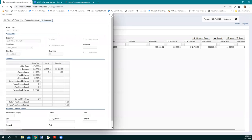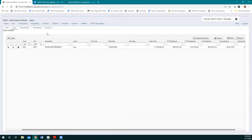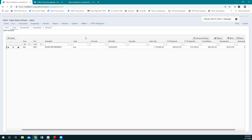That covers the account page — kind of a big one, and we also hit the basics of the grid. I'm going to start moving down the rest of the core menu. Before we move on, does anybody have any questions about this page?